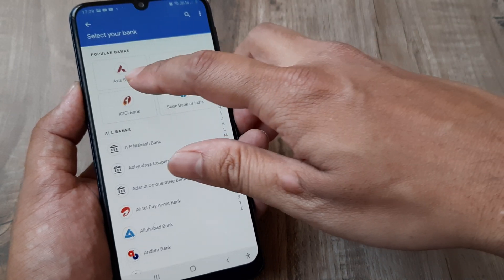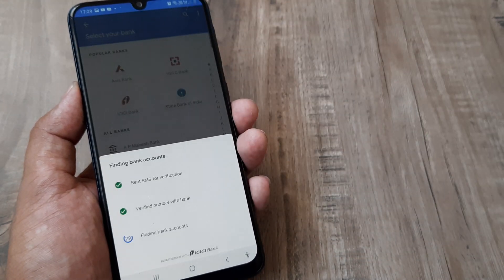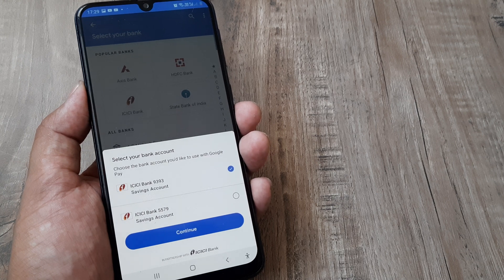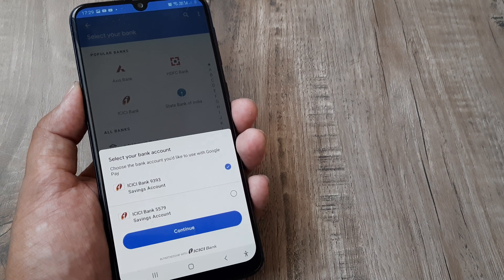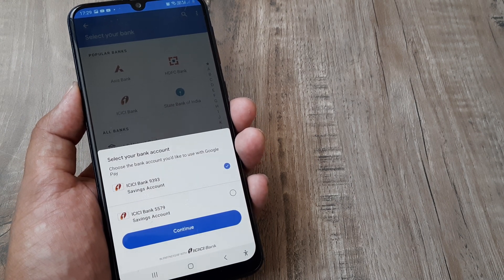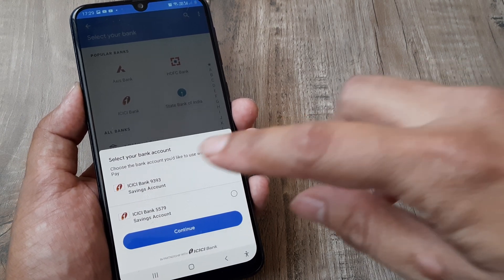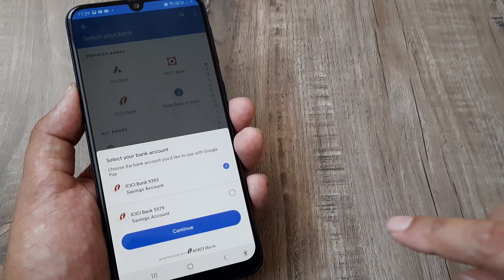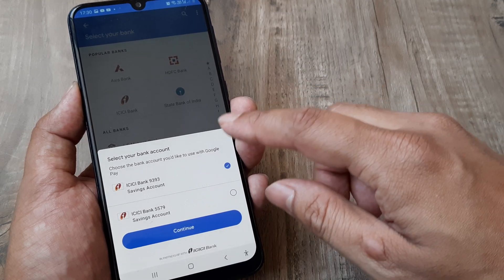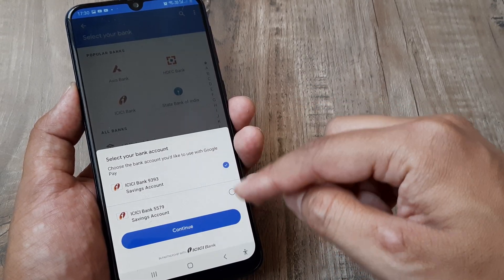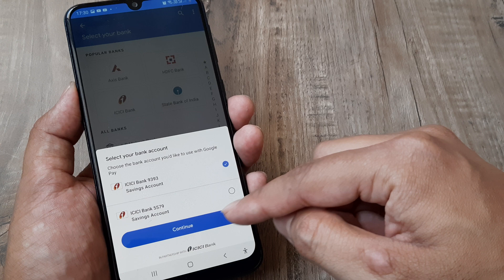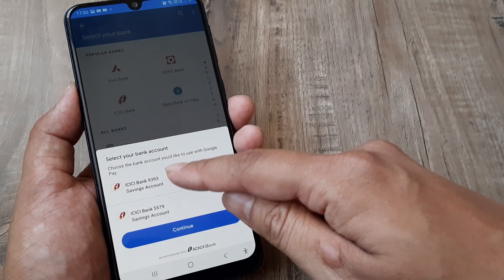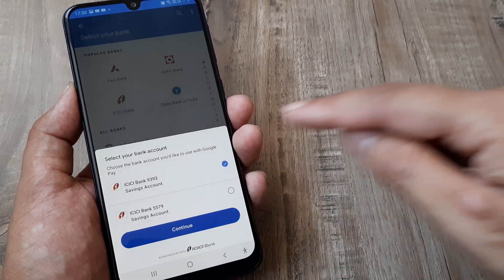It's asking me to select from these accounts. I can select both and continue, but I'll just select the first account and click Continue.